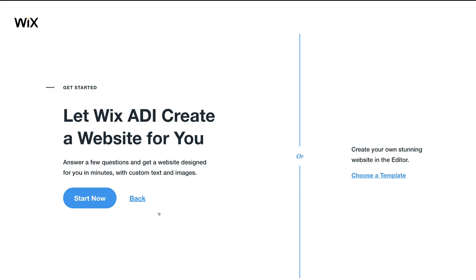With ADI, Wix will professionally create a stunning website for our business based on all the information we provide. Then we can edit the photos, details, text, style, theme, and everything else later down the track. First of all we'll create our website with the artificial design intelligence. So let's head over and click Start Now.